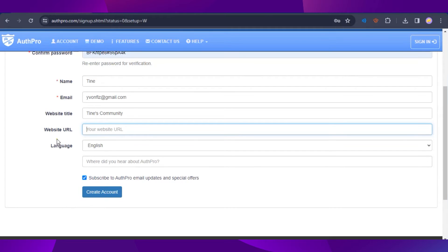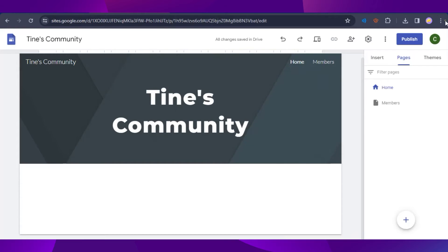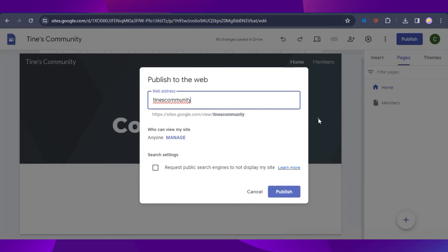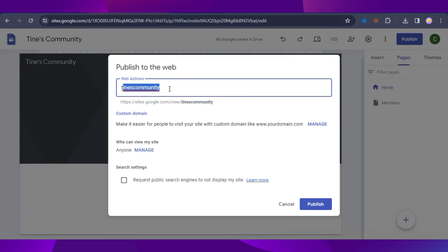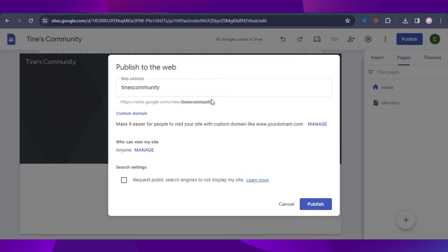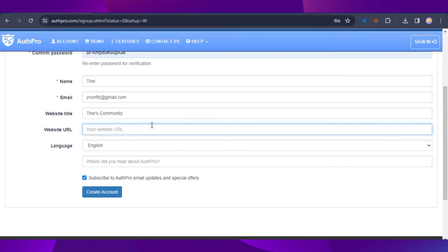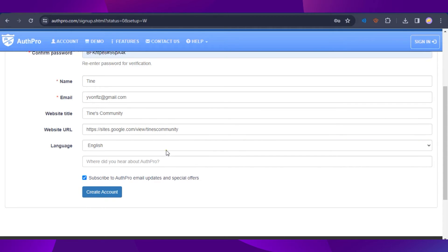To get our website URL, go back to Google Sites and click on 'Publish' at the top right — this shows our web address. Copy that URL and paste it into AuthPro. Make sure to remove any spaces so it is a valid website URL.